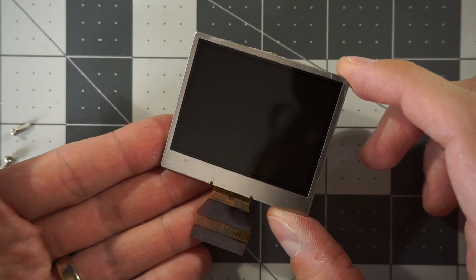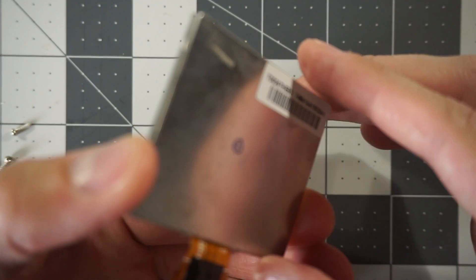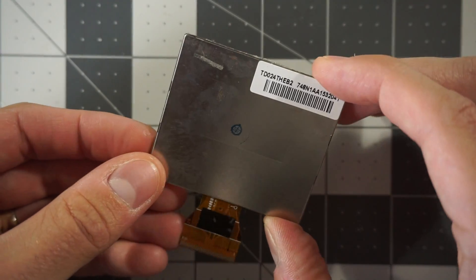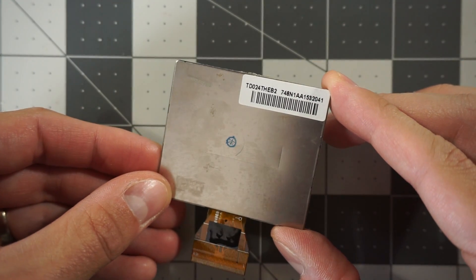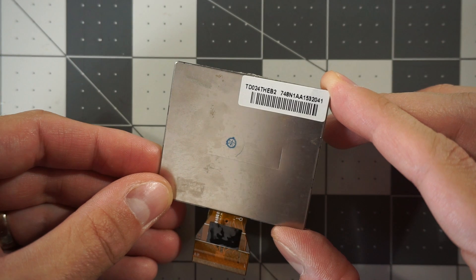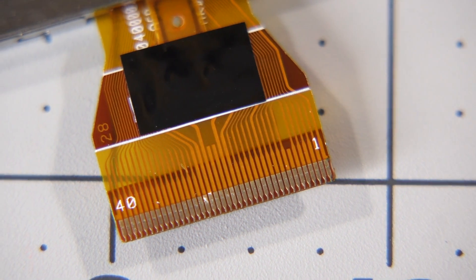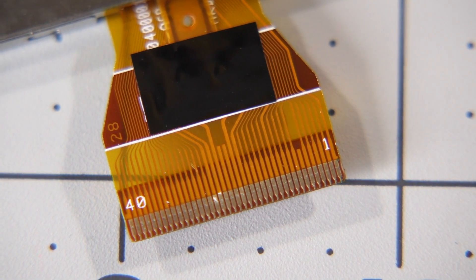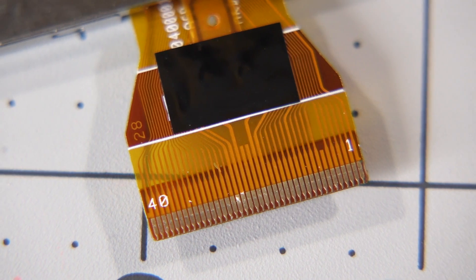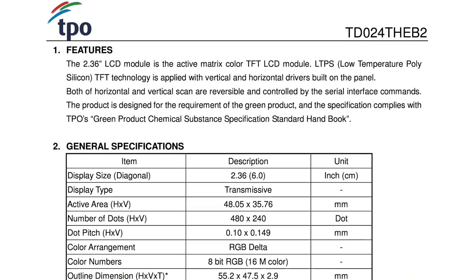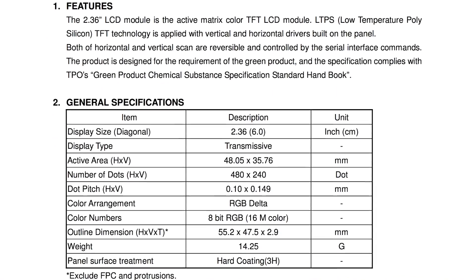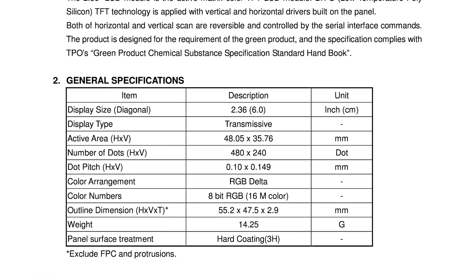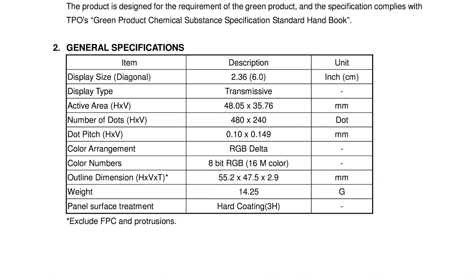Finally, let's look at the LCD. It's made by TPO Displays, and it's actually just a general-purpose backlit TFT module. While looking it up, I found references to it also being used in some multi-function printers. It has a resolution of 480 by 240 pixels, and supports millions of colors.